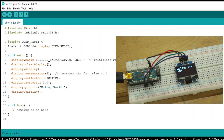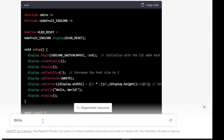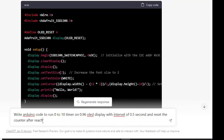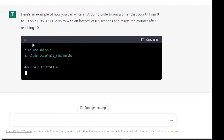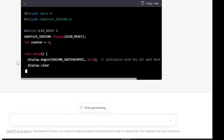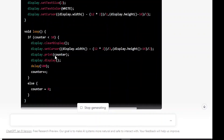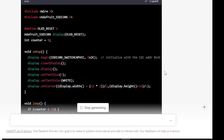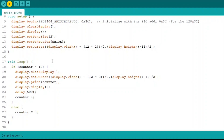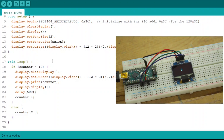Let's do something dynamic — run a 0 to 10 counter on the OLED display and reset the counter after reaching 10. ChatGPT responds with code for a 0-to-10 counter with 0.5-second delay that automatically resets after reaching 10. Uploading the code to Arduino now. Wow, amazing — it works!